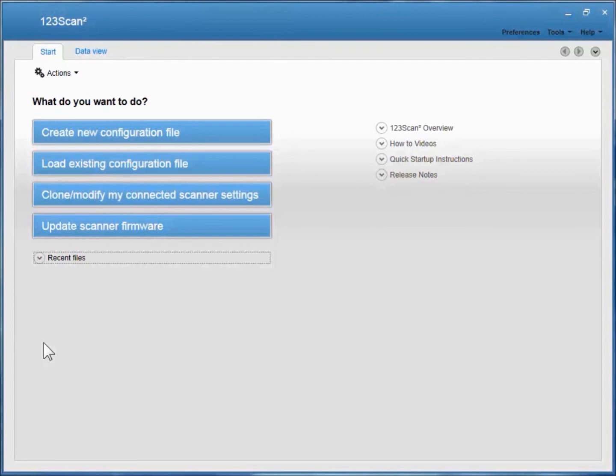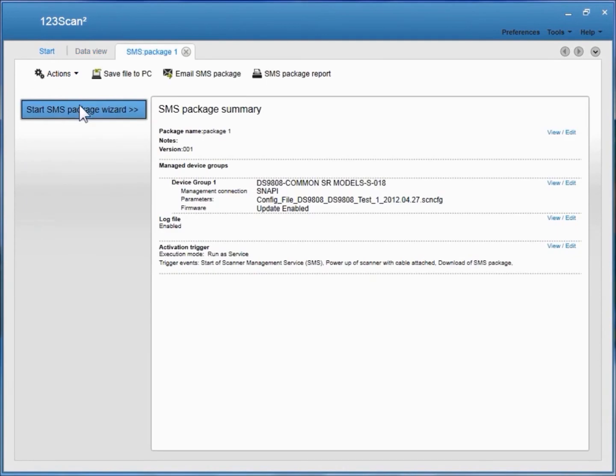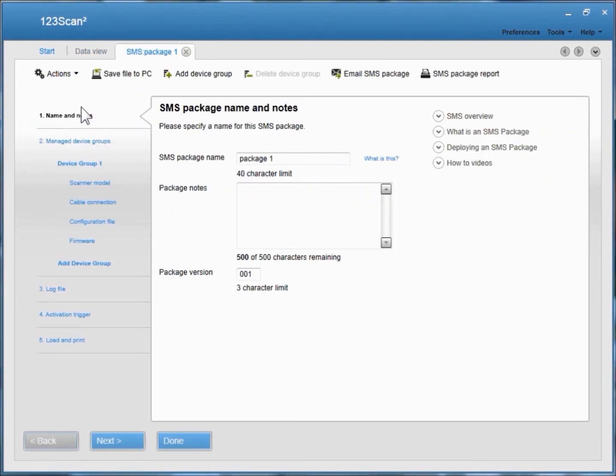From within 123SCAN, you have a couple options for accessing the Deployment Checklist. You can access it from the Recent Files, and then click Start the SMS Package Wizard, and it's available right here.